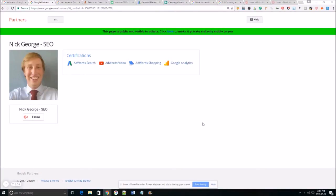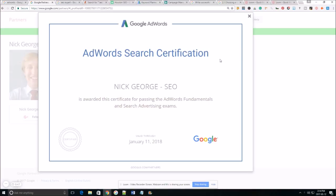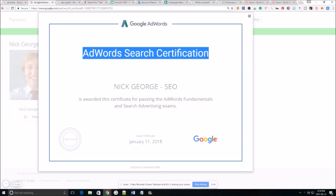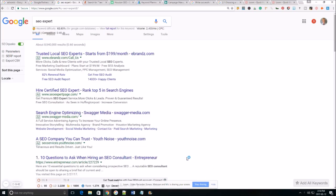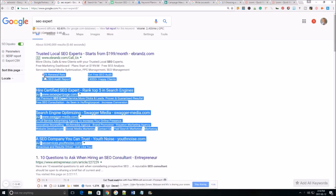What is up there fellow ad slingers? My name is Nick George and I'm the founder of MyAdvertiserOnline. In this video I'm going to show you how to set up your first Google AdWords campaign. As you can see I am Google AdWords search certified and more specifically today we're going to go into setting up a text ad on the Google search network.